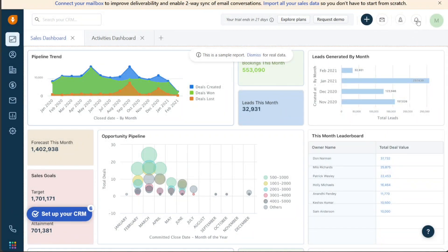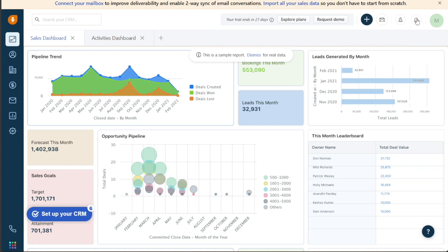Moreover, the Notifications bar alerts users to important updates and events such as new leads, opportunities, upcoming tasks, or changes to records. These notifications are designed to help users stay on top of their sales and marketing activities and respond quickly to new opportunities while prioritizing their tasks effectively. By providing real-time updates and alerts, the notification bar helps users stay organized and productive, making the most of the FreshSales platform.